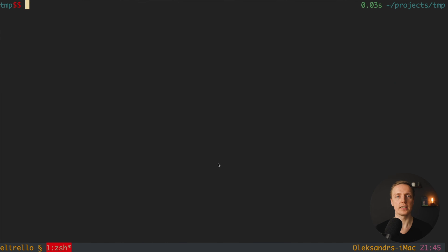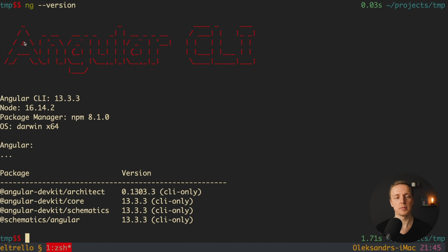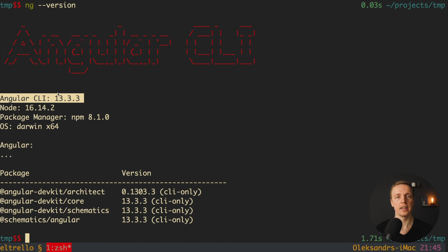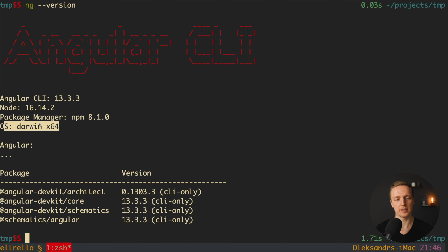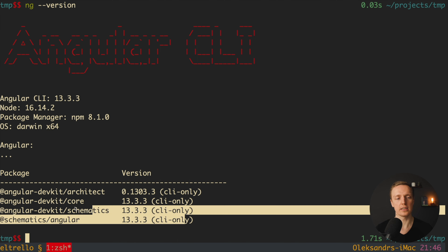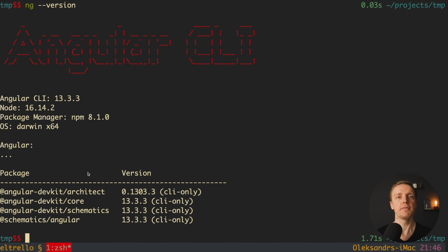Now we must check if Angular CLI was successfully installed. For this we can write ng --version. First, we can see that Angular CLI is version 13. Secondly, this shows our Node version, npm version, and operating system. If you see such output it means you successfully installed Angular CLI on your machine. The next step is to generate the frontend part of our application.